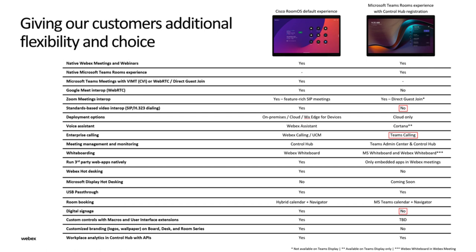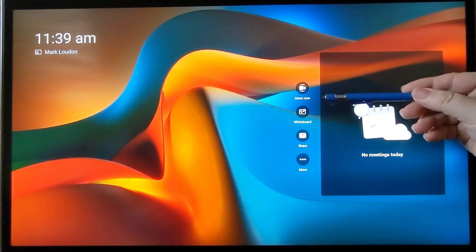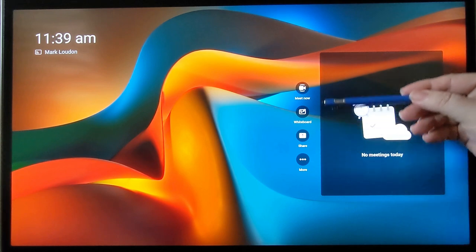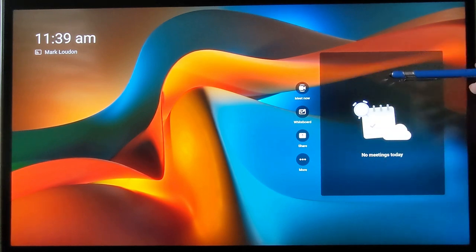Please note, when the device is registered as a Teams Room device, all telephony is provided by your Microsoft Office 365 tenant. Here we see the Meet Now as well as the Share buttons. The scheduled calendar events will appear on the right.